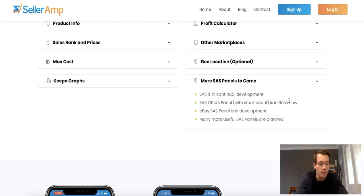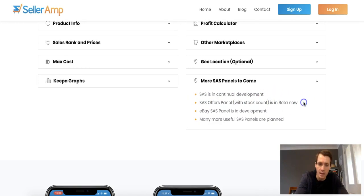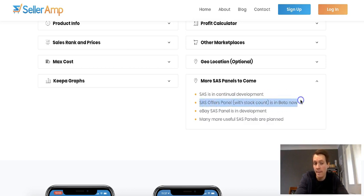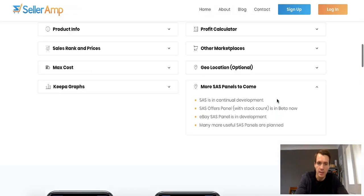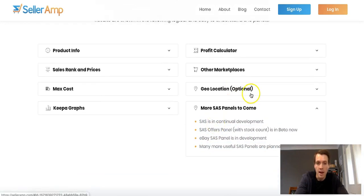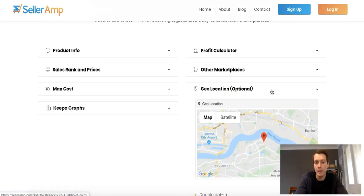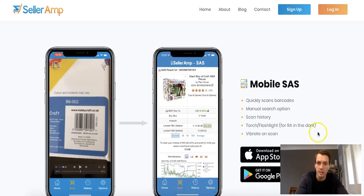That stock count feature is in beta and almost ready — when I spoke to Al at the workshop he said it was basically done, just needs final polishing. There's also eBay SAS panel development coming, which is great since a lot of people do eBay. For retail arbitrage specifically, the geolocation feature is a really cool concept — if you visit 50 stores in a week, you can look back and see exactly where you sourced what.